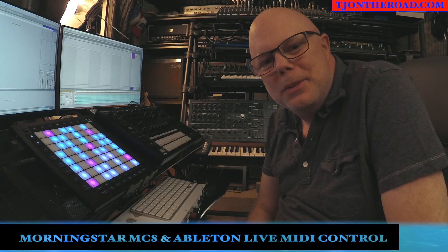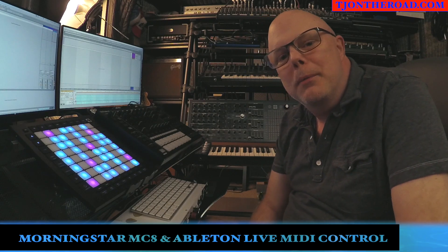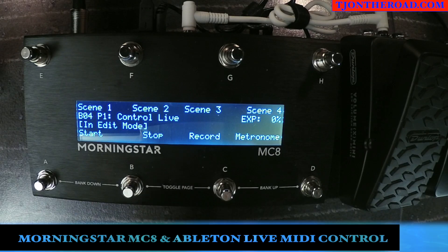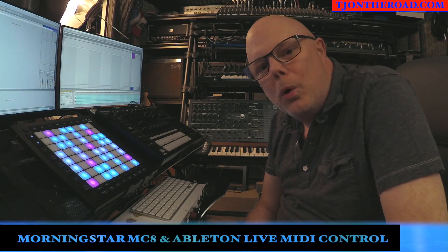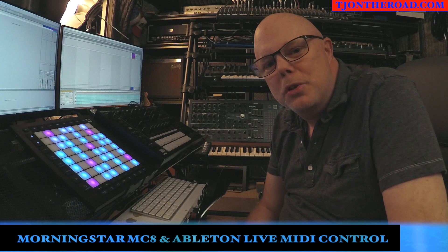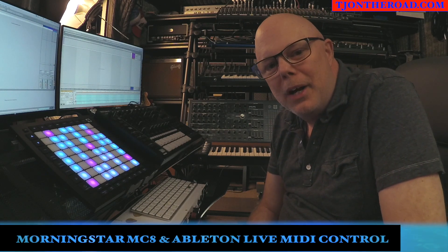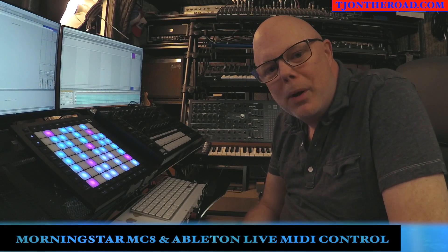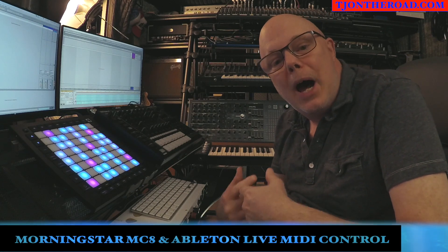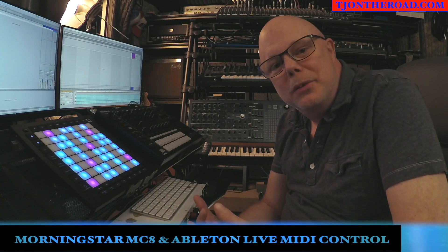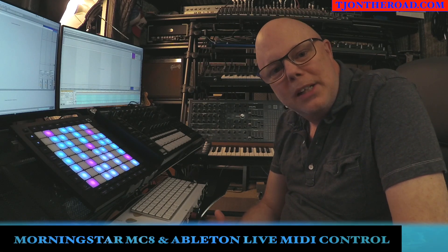Hey, this is TJ from TJOnTheRoad.com. Today we're doing a quick tutorial on using the Morningstar MC8 with Ableton Live. We're going to use the MC8 to control all the transport functions, turn the metronome on and off, and select scenes in Ableton Live. We'll cover setting the MIDI parameters on the MC8 and the MIDI mappings in Ableton Live to receive those changes. If you like the video, please share and subscribe. Let's get started.